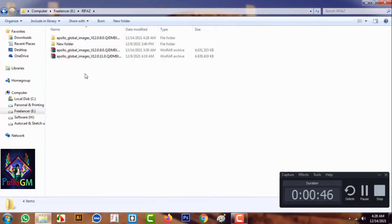Now we are going to move the firmware update folder to the appropriate location.